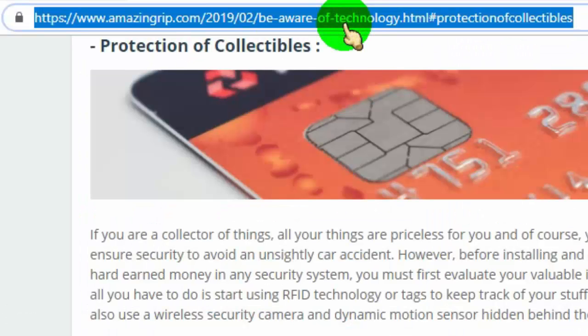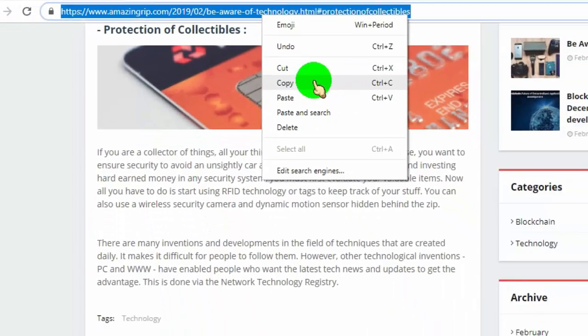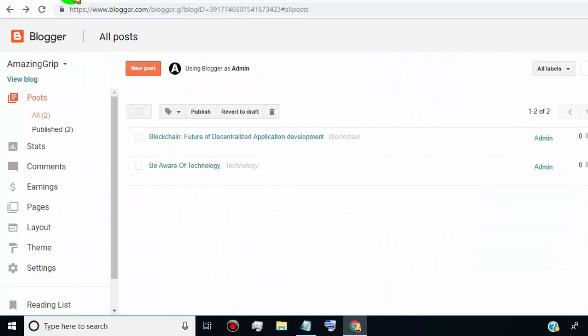Now, you can simply copy the jump link and add it on your header menu or share as it is.